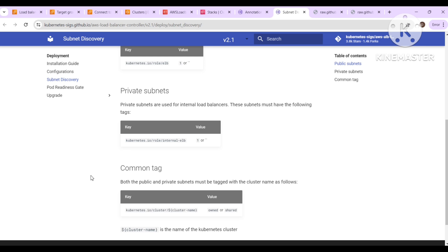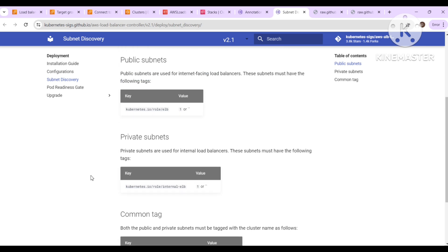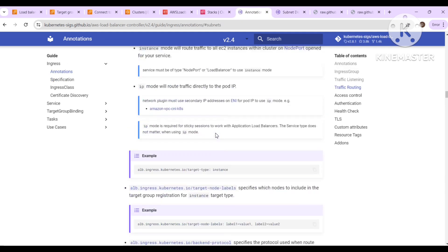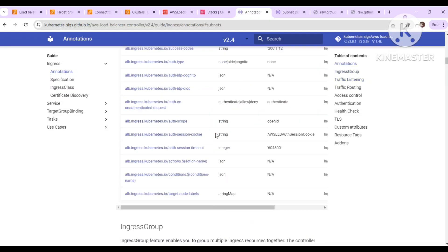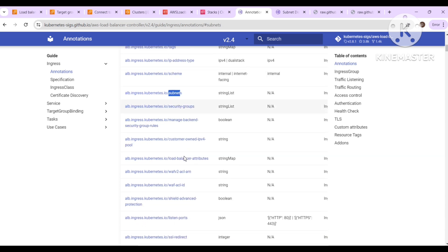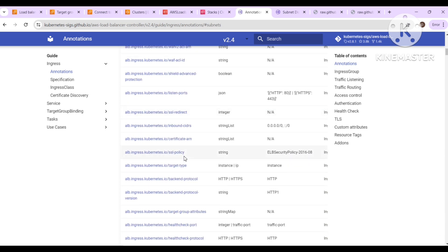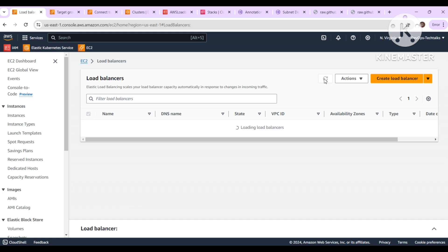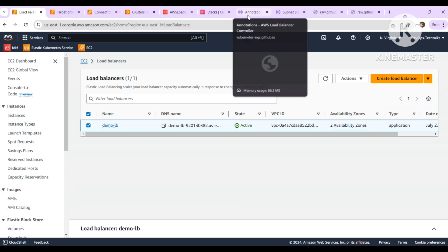For the private subnets there is a different tag, and the cluster name tag is common for all subnets. You can try this instead of writing the subnet IDs directly. There are also many other annotations you can check — you can give the group name, IP address, subnet, security groups, WAF rules, and SSL annotations to route traffic from HTTP to HTTPS and attach certificates.